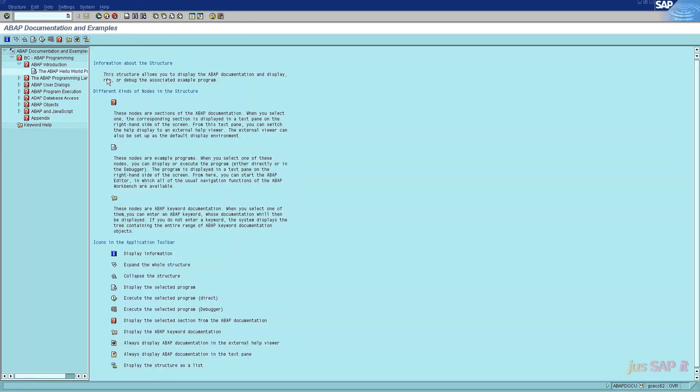In the very first subtopic inside ABAP documentation and examples, below the ABAP programming and introduction section, we have the total detailed description about the icons and action buttons.